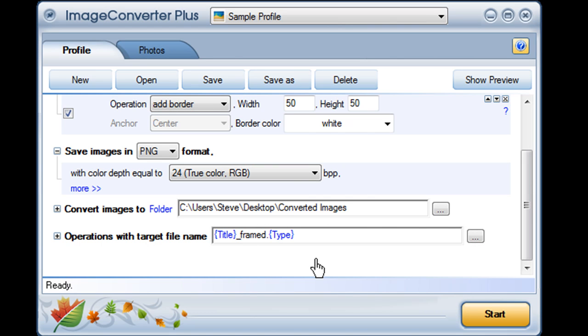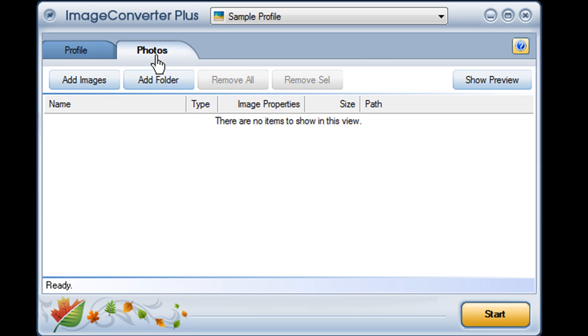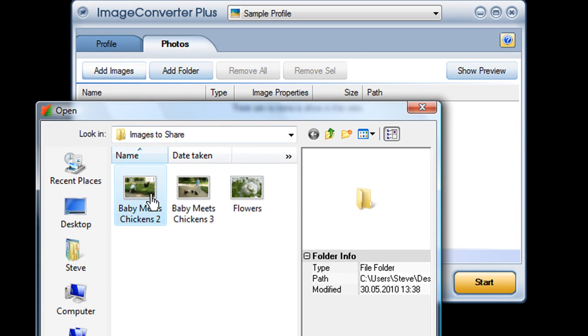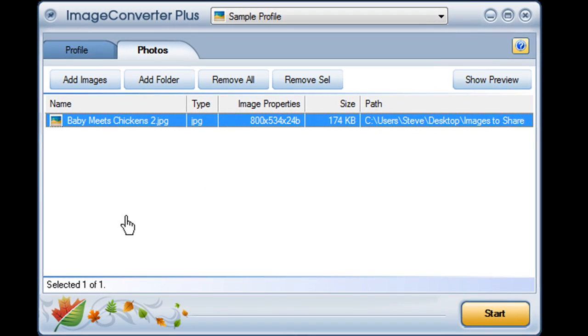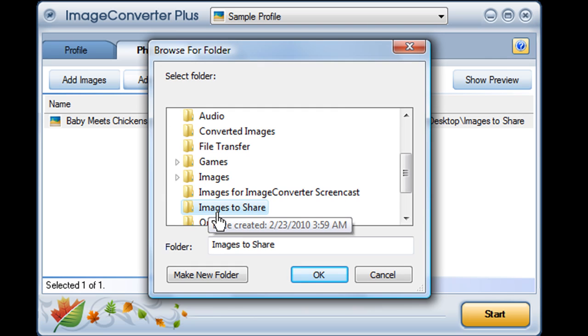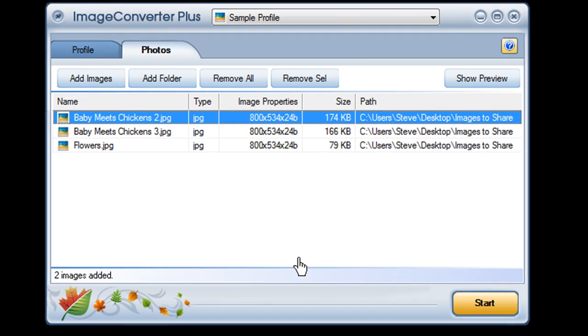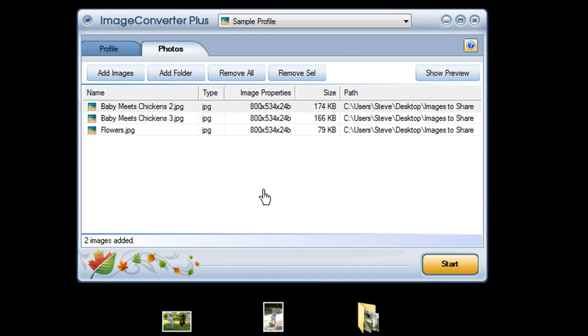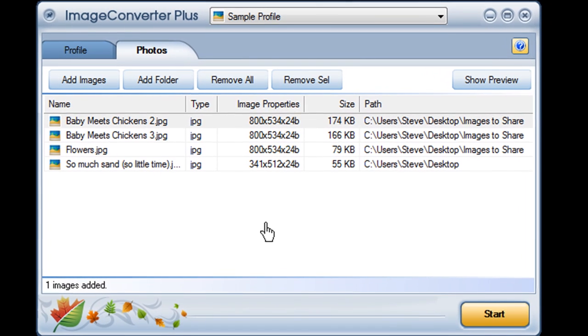Or, I can apply my new settings right here in the interface, whether I save them as a new profile or not. I just open the Photos tab and import the images I'd like to convert. I can click Add Images and choose an image from my hard drive. I can add a whole folder full of images at once, or I can just drag and drop images from the desktop.